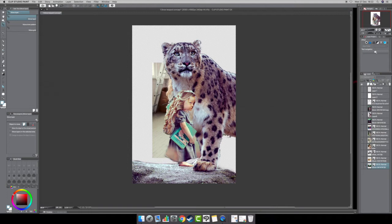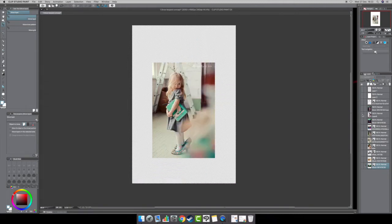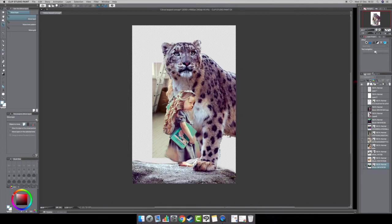I used a couple of pieces of hair — I think three different photos for the hair — and just took bits and pieces out of photos. One was a Shutterstock photo but I only took a small piece of it. I also added different feet because the girl in the original image was wearing her mom's shoes, so I wanted to make her barefoot. I got the snow leopard reference from wildlifereferences.com.